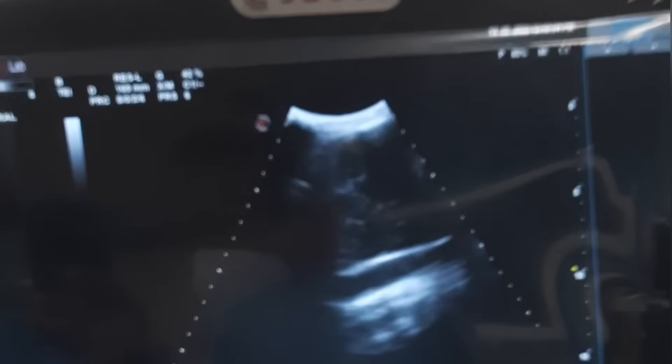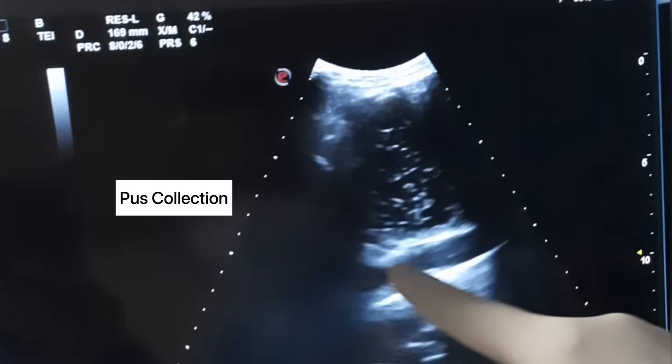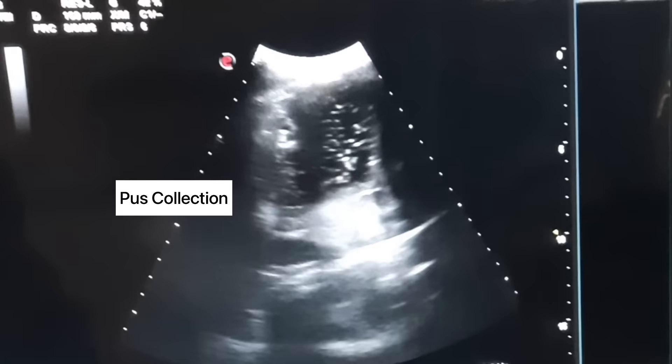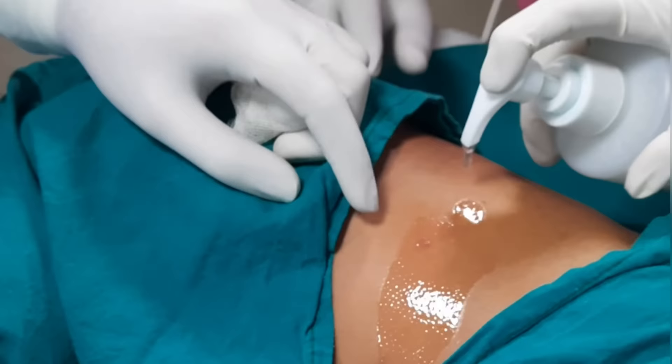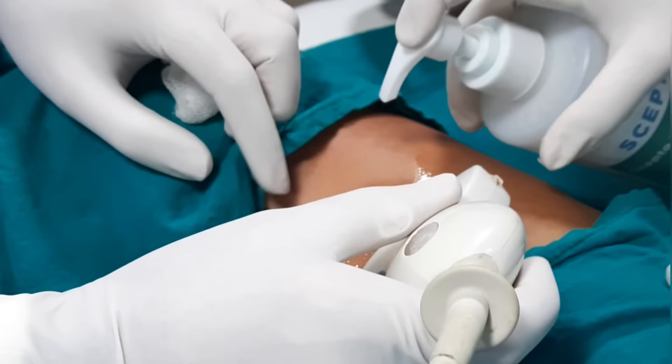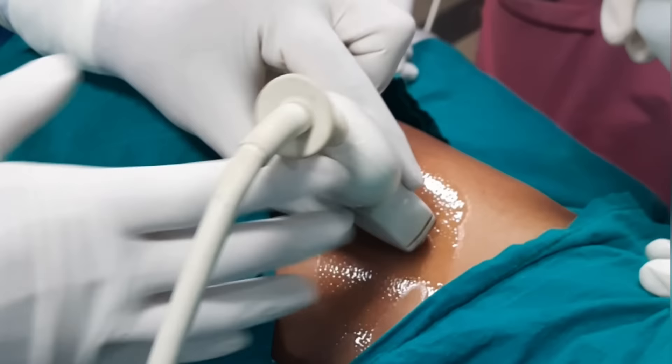On ultrasound you can see there is an opacity with fluid collection. It has a granular appearance which is suggestive of pus. We will mark the site and confirm again by ultrasound. In ultrasound you can see a C-shaped structure at the bottom, which is the diaphragm, and above the diaphragm there is the collection.